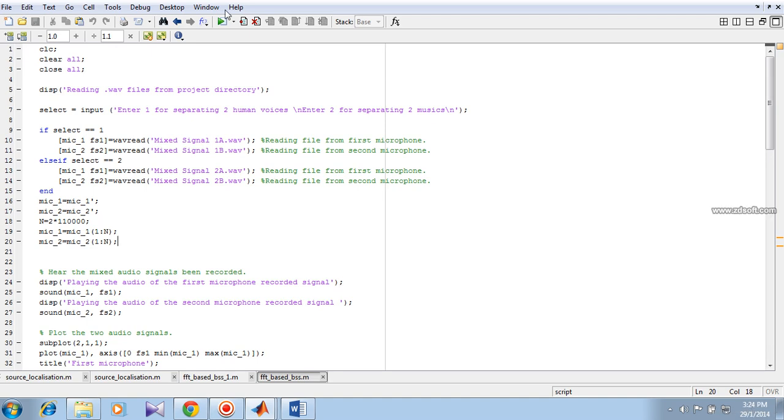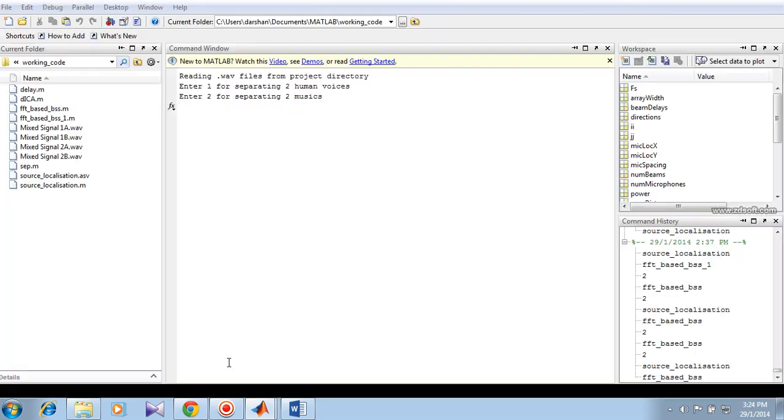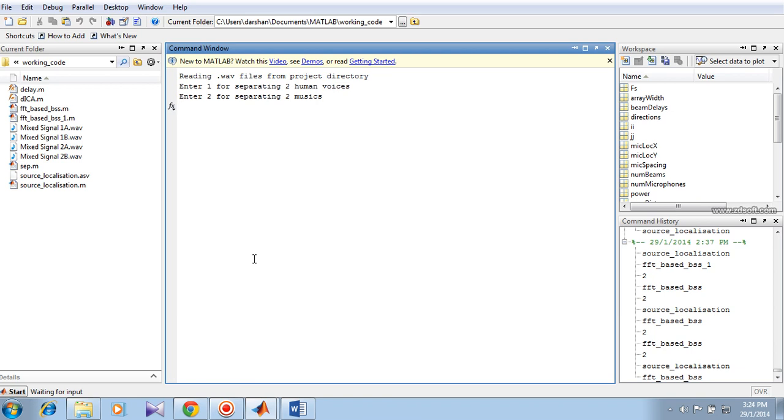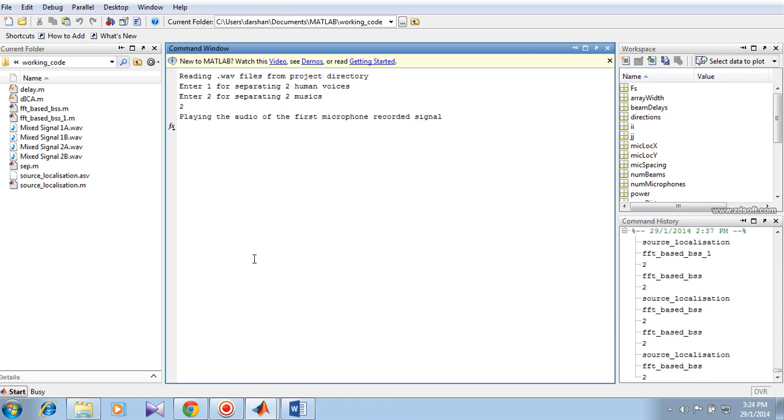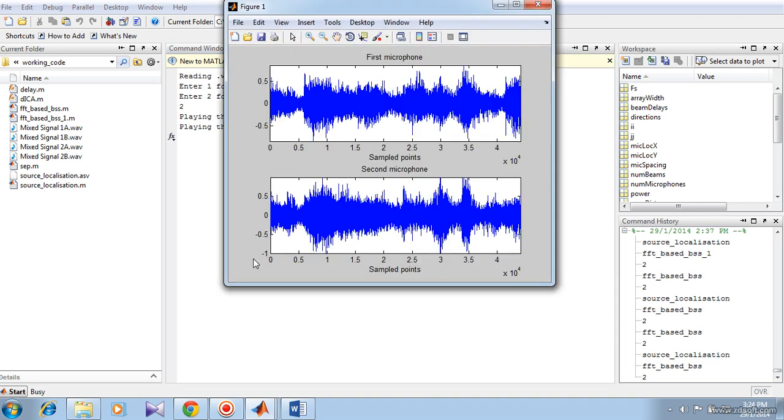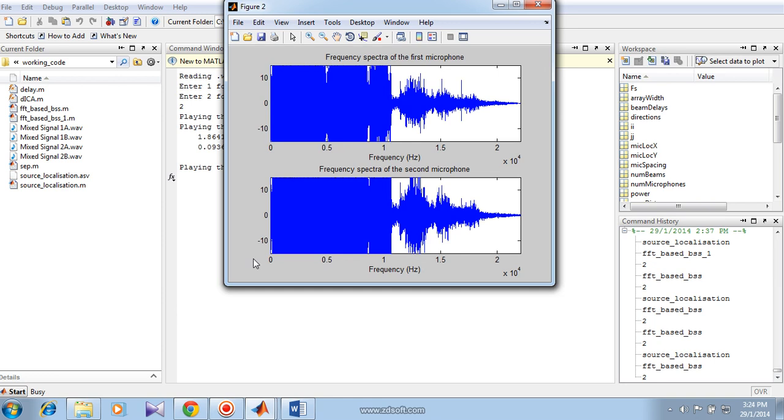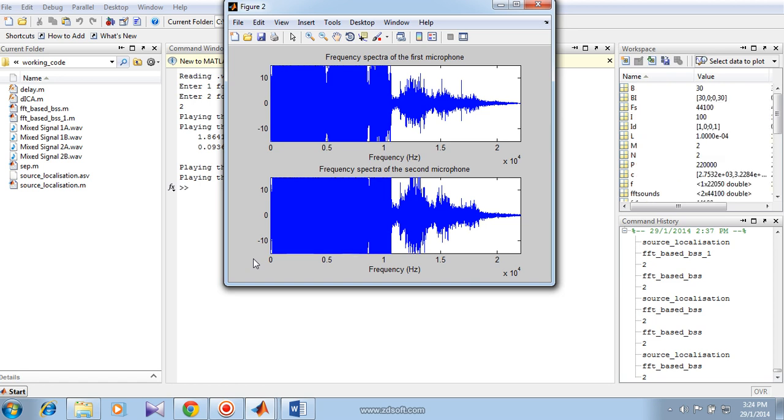So here is the simulation. Unmixed sources. You can clearly make the difference between two music sources which were originally mixed together.